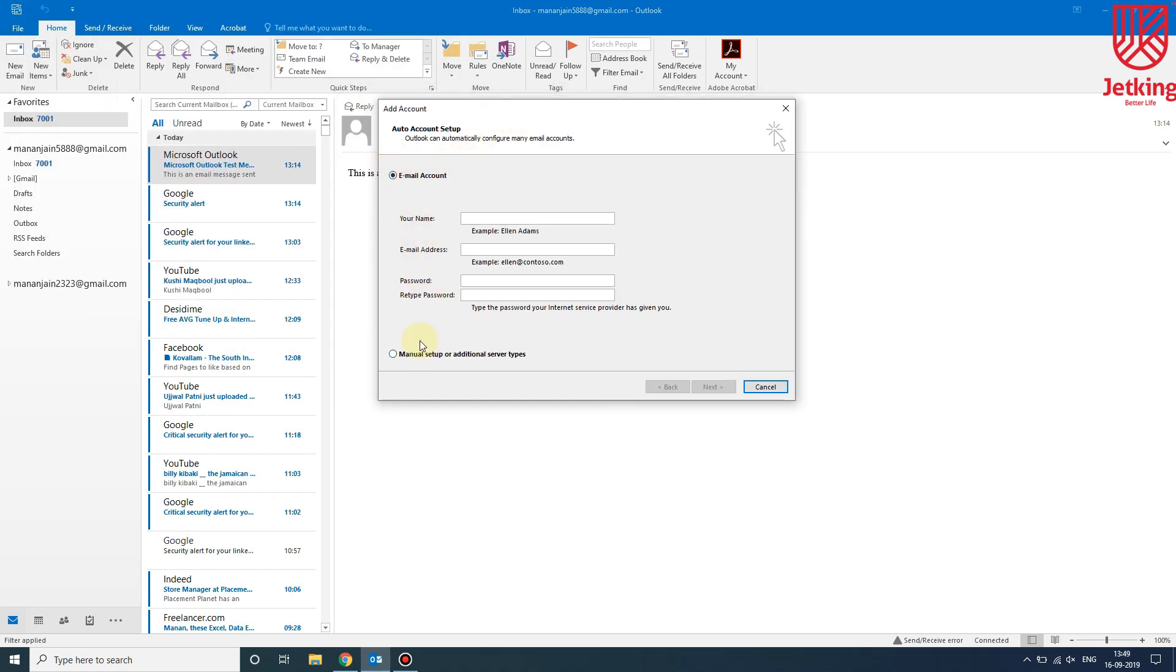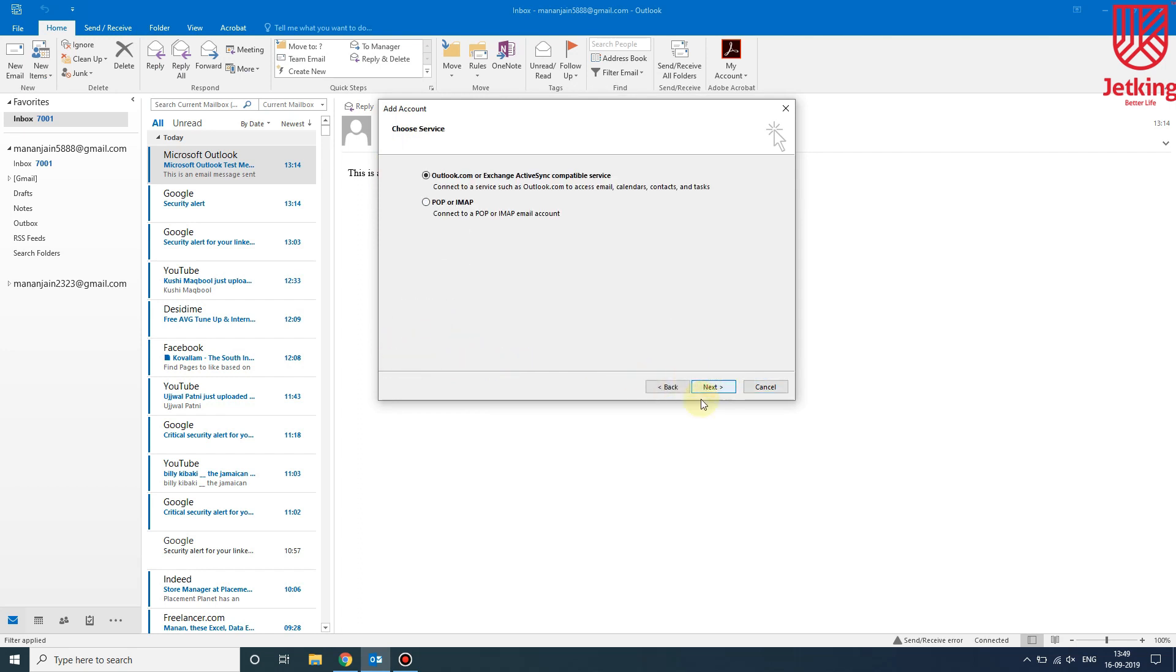You have two options: Email Account, and Manual Setup or Additional Server Types. We will choose the manual setup option and click Next. Then there will be two options: Outlook.com or POP or IMAP. We will choose the second one as we have to configure a Gmail account.